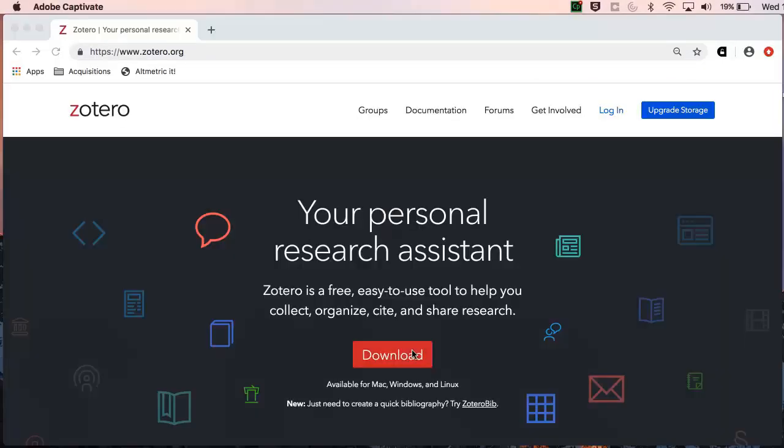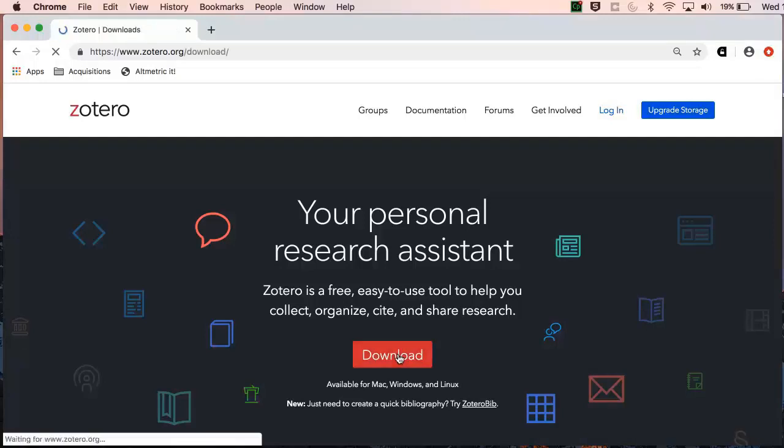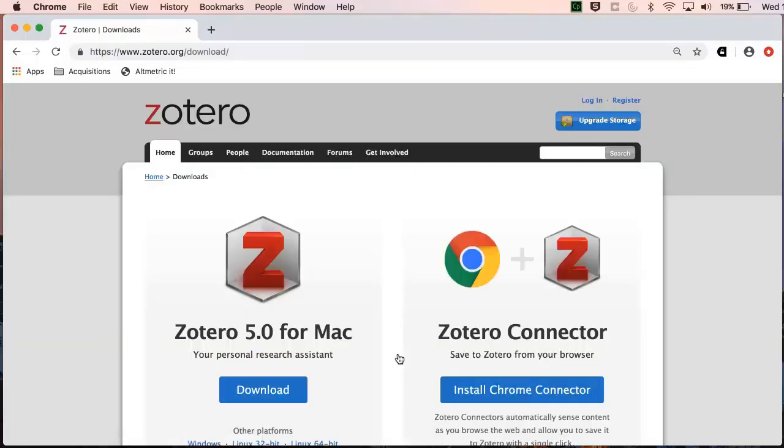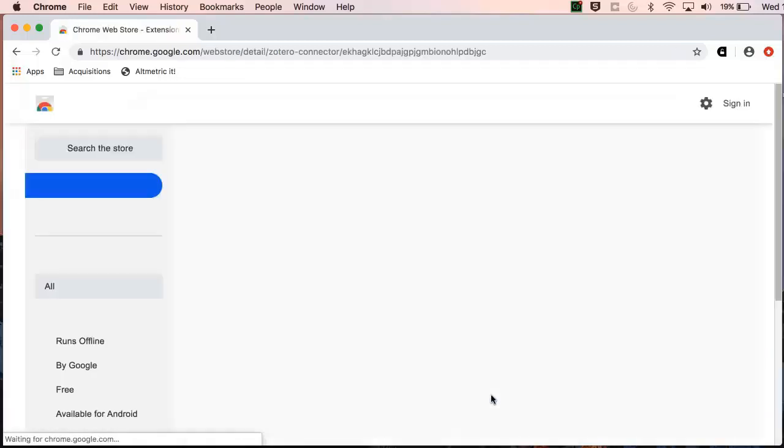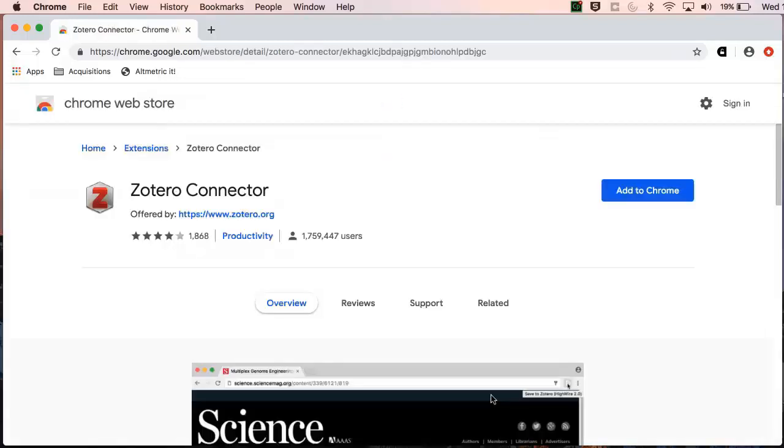Now that we have successfully installed the program, we need to return to the website and install the browser connector. We would advise you use Google Chrome or Firefox as your browser when using Zotero, as these work most flawlessly with Zotero. You can download these browsers for free if you don't already have them.